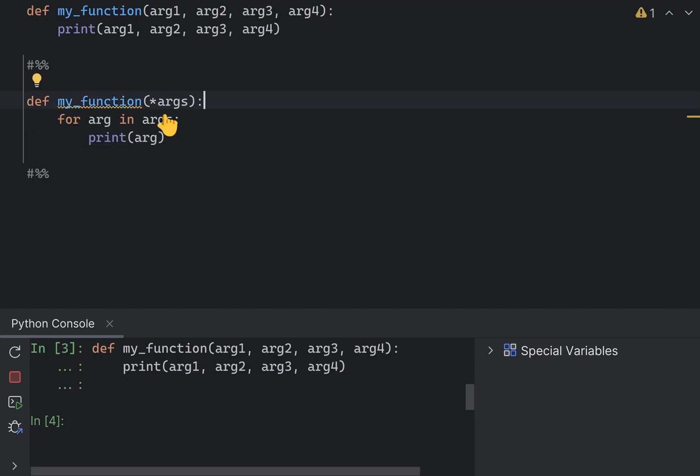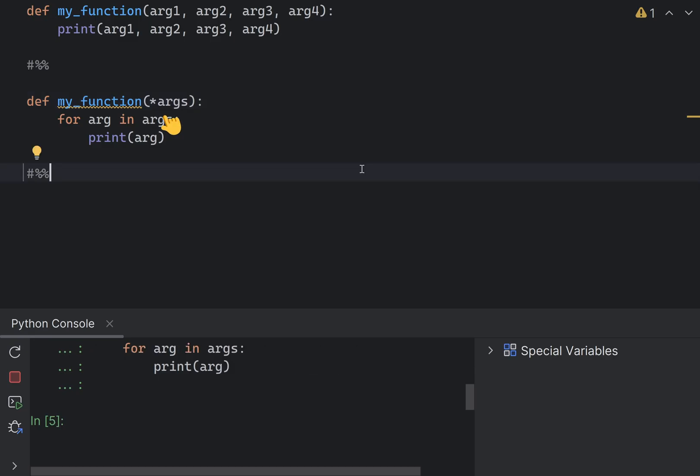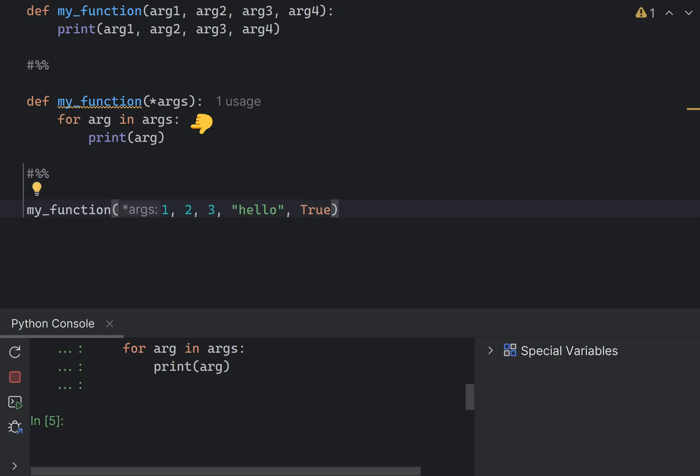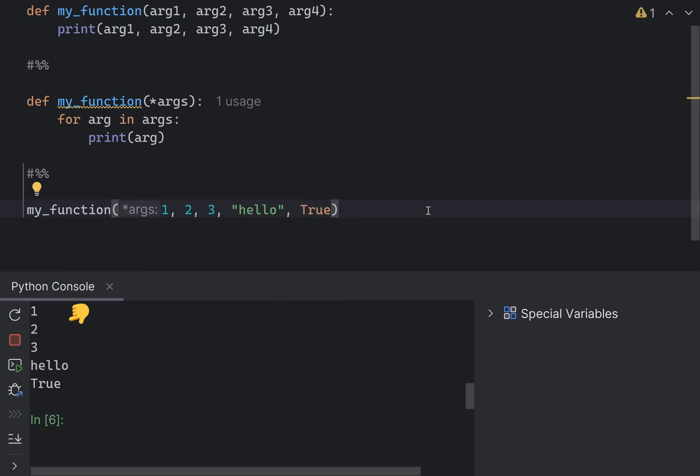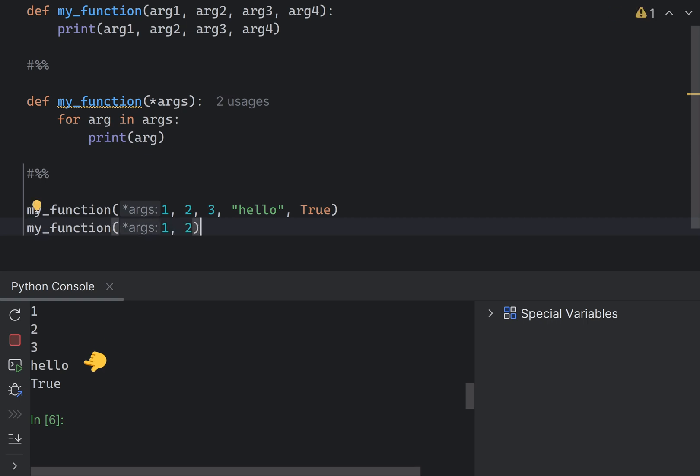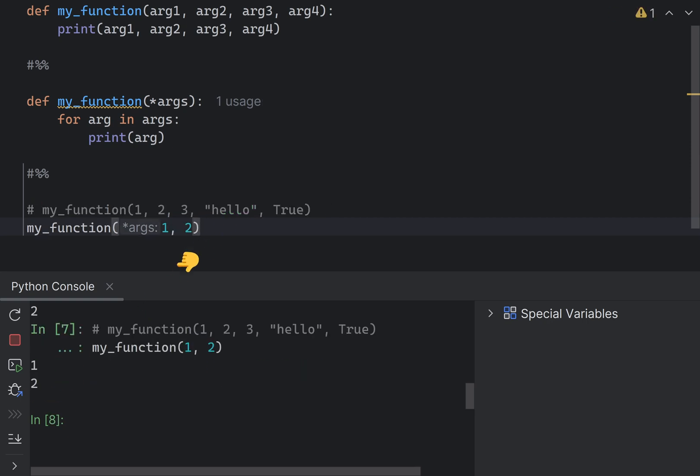The other way to approach this problem is to use the star args syntax. Putting a star in front of an argument name simply means you don't know how many arguments you're going to pass, and args can be treated like a list. Therefore, if I call my function like this, it will print out all of the five arguments. Or I can call it with two arguments as well, and it will work just the same.